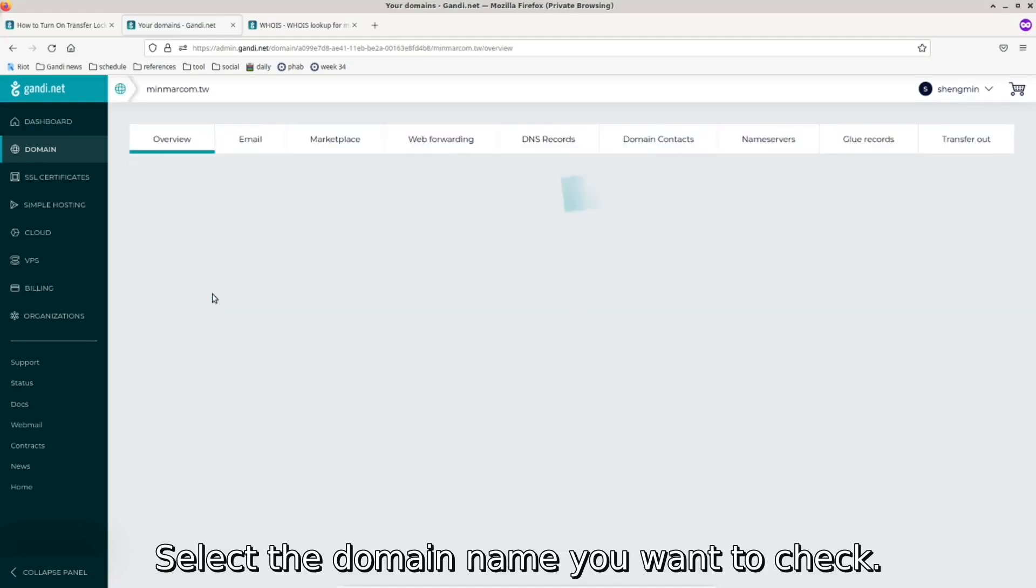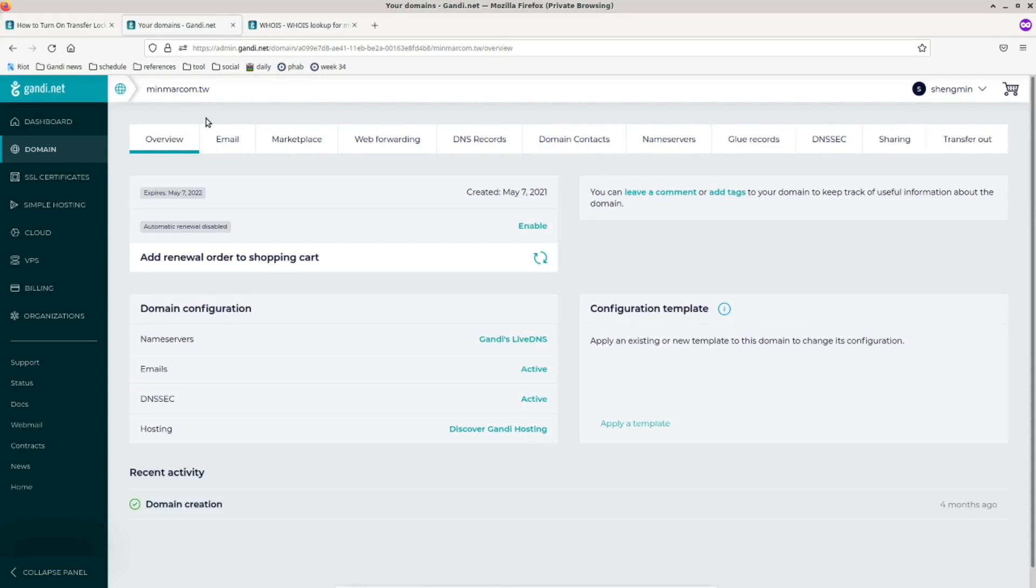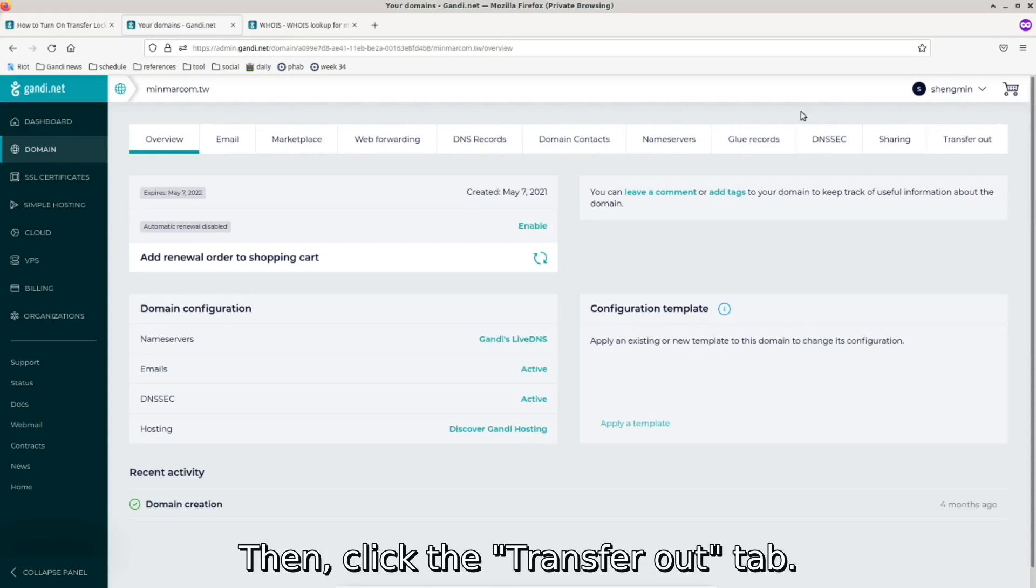Select the domain name you want to check. Then click the transfer out tab.